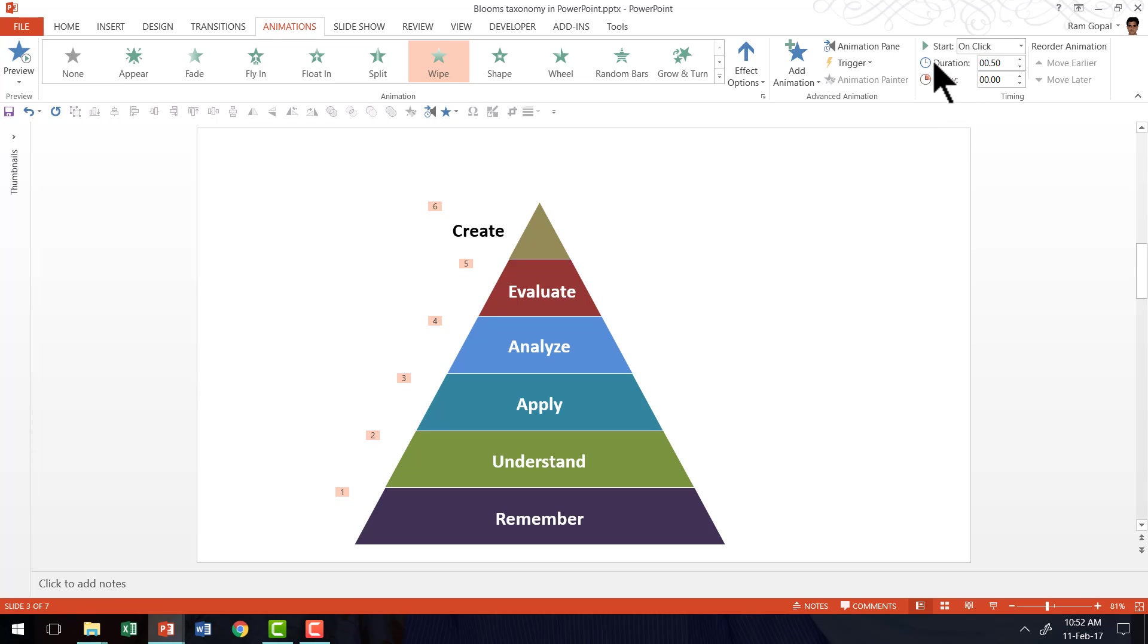Now this is very important, otherwise all the animation happens simultaneously. By having it on click, you will be able to present each of the segments on a click.